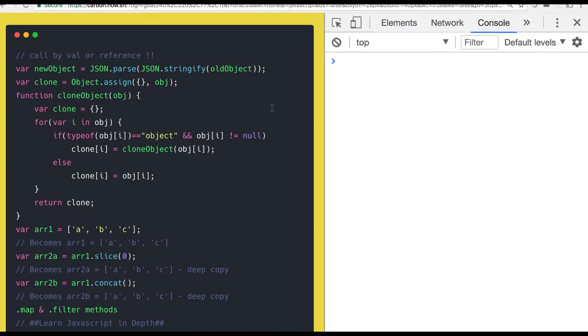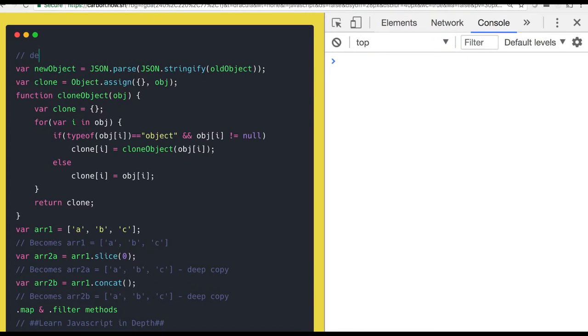Hi everyone, welcome back. So here we are going to talk about another important point which is the deep copy and shallow copy.